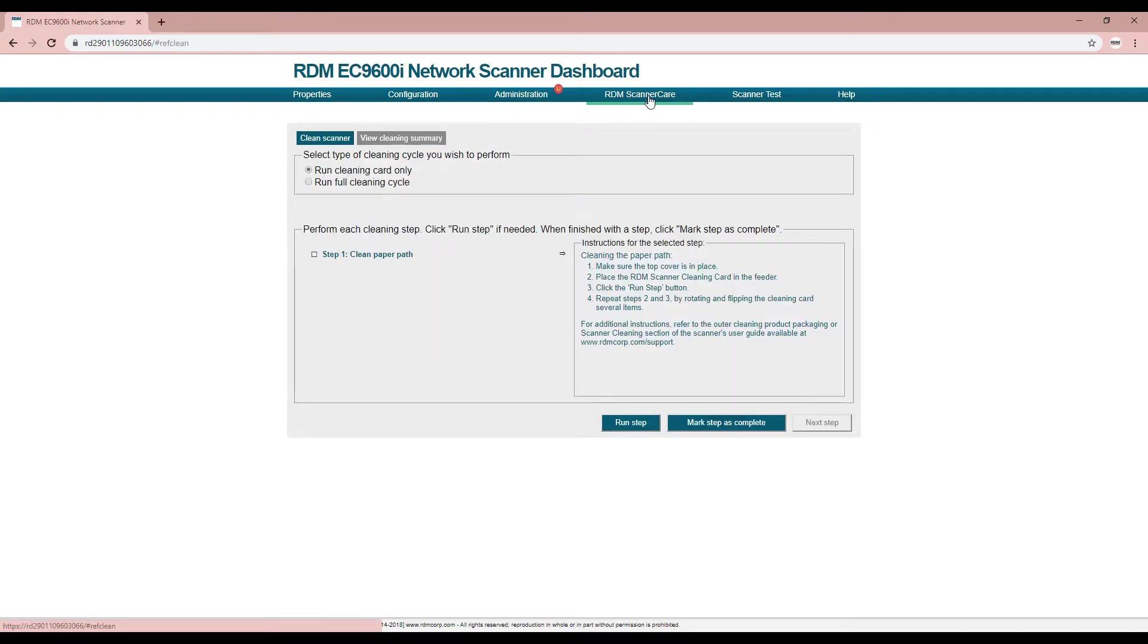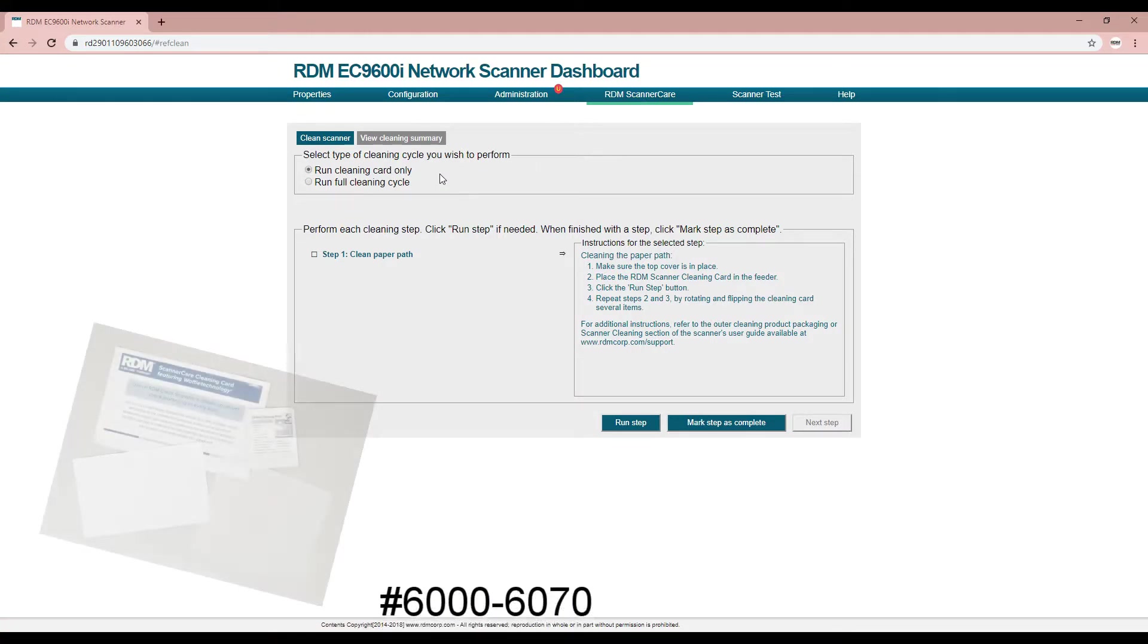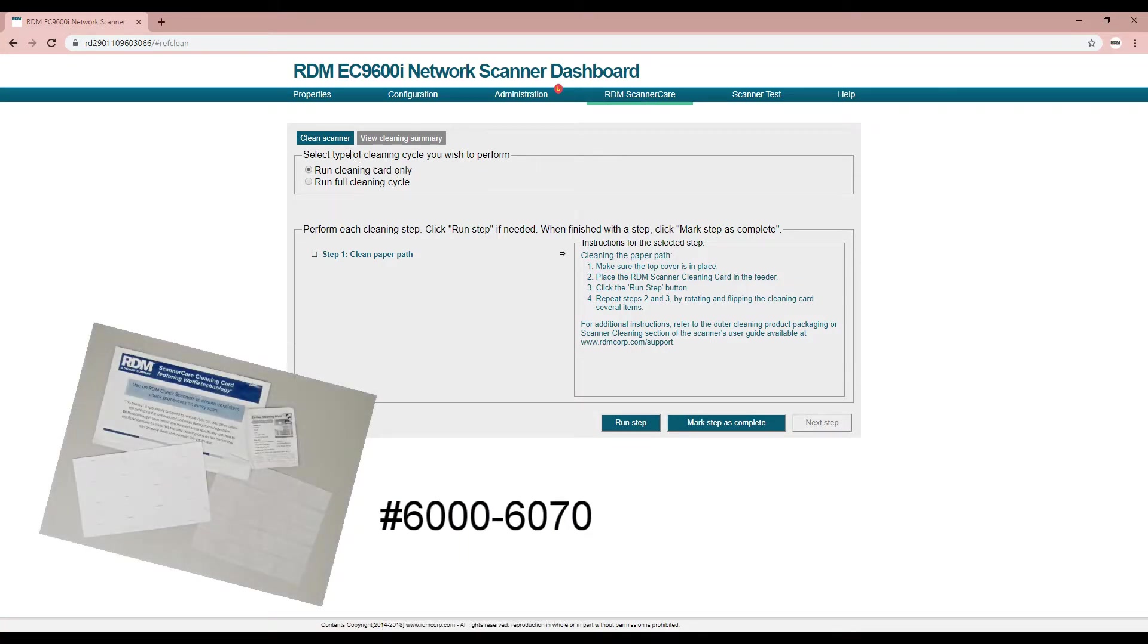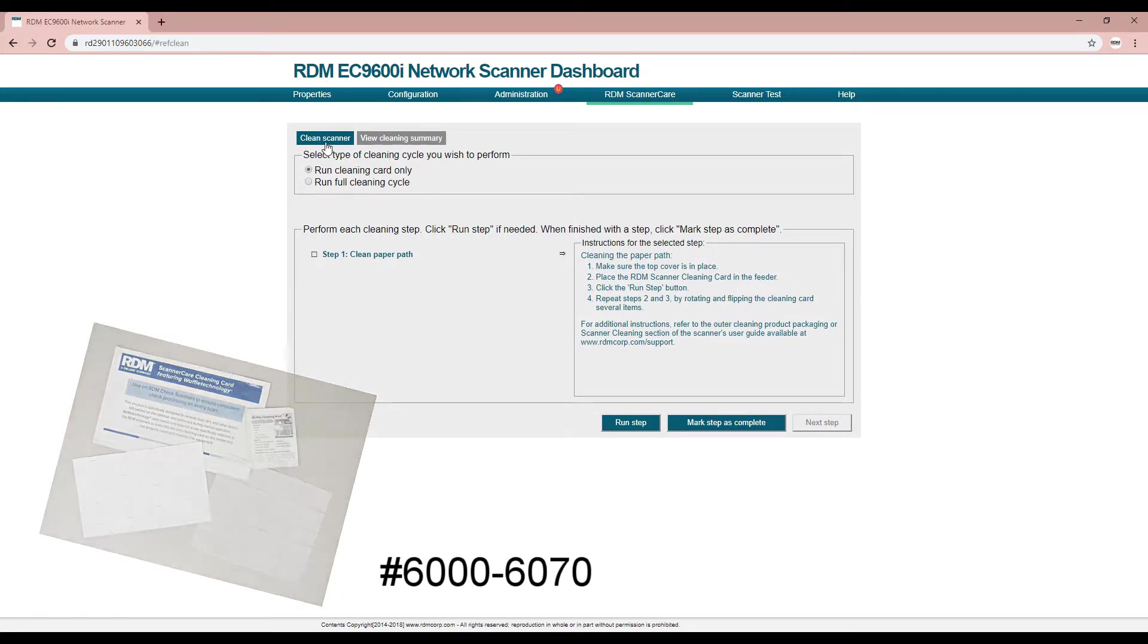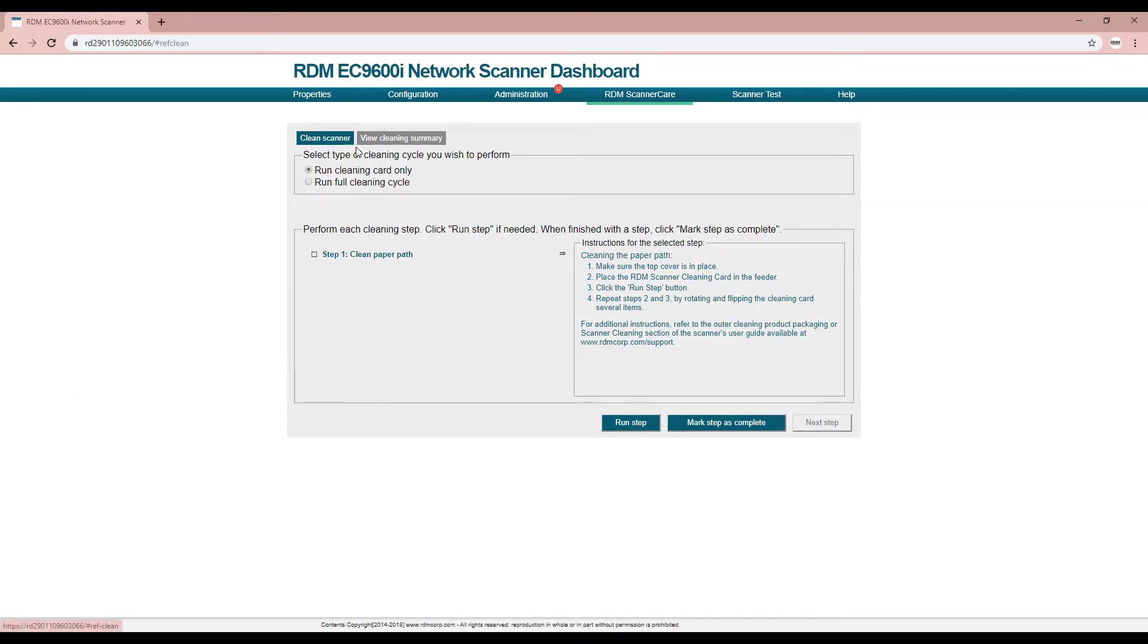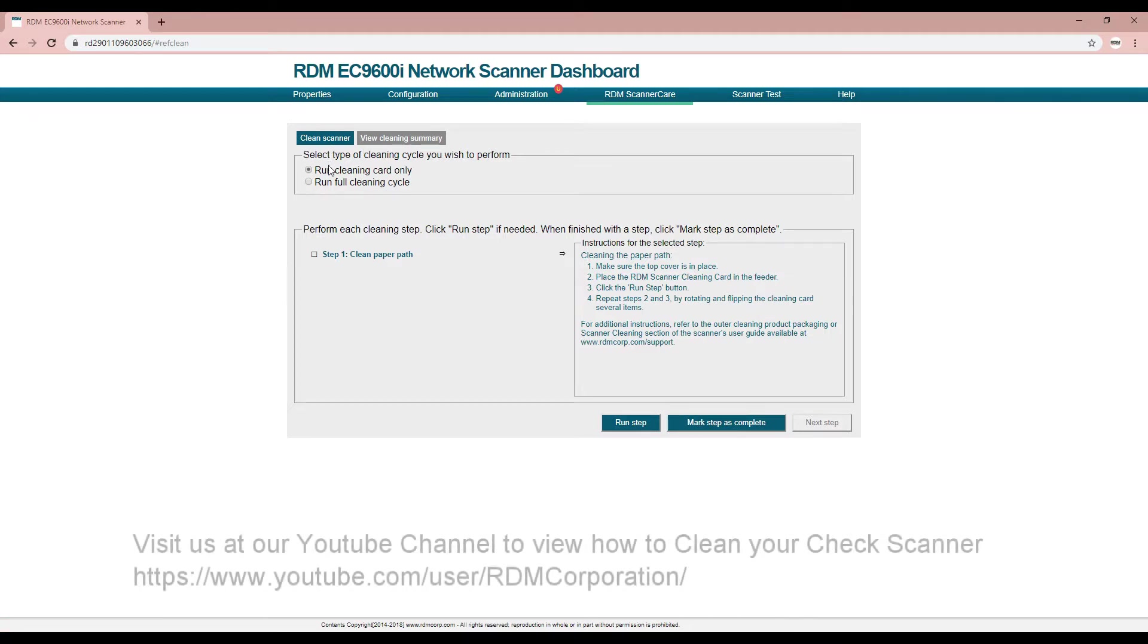The RDM scanner care page instructs you on how to clean your scanner for optimum performance using the RDM scanner care cleaning kit. Notice that there are two sub-pages: the clean scanner page guides you through the cleaning process, and the view cleaning summary page tracks the scanner cleaning activities.